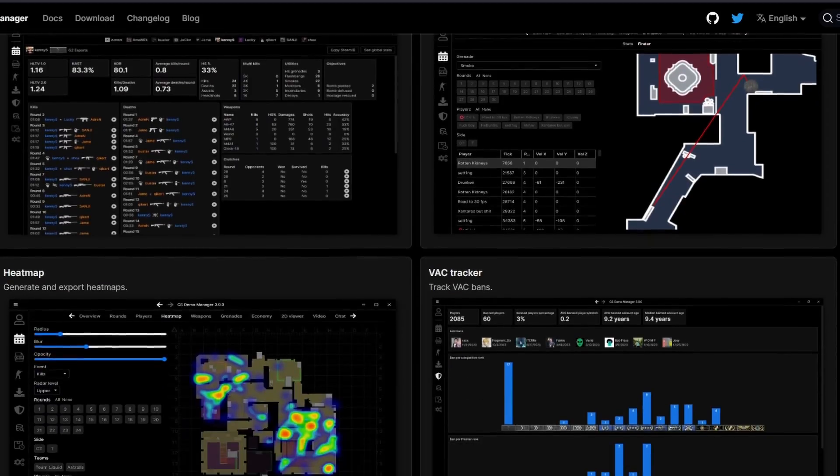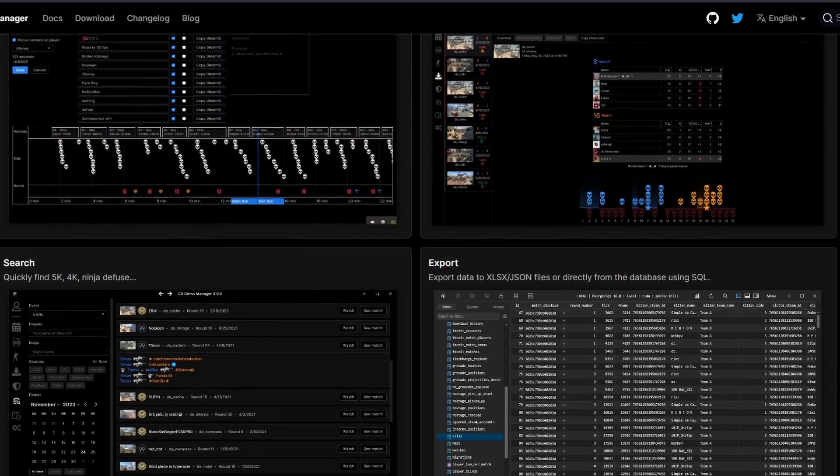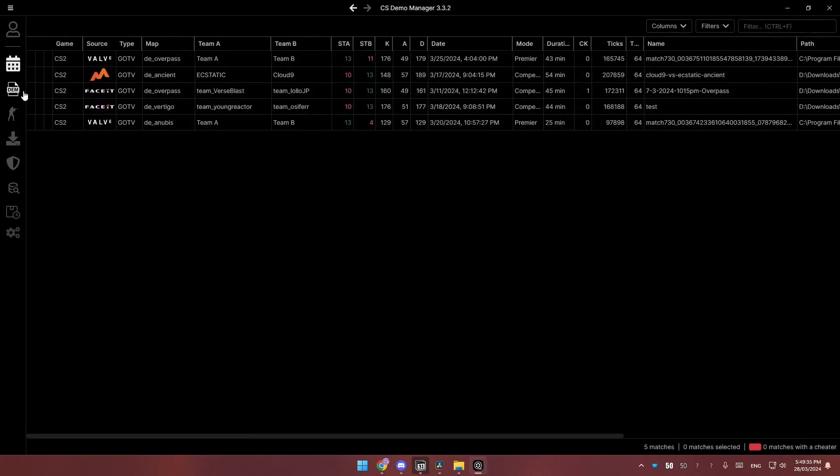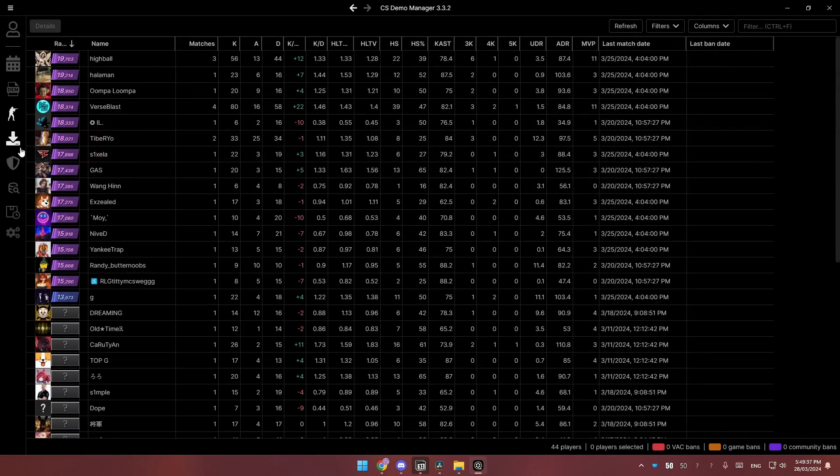I only listed a few of the problems with the regular demo viewer. Let me show you the literal best demo manager I have ever seen — and the best part is it is completely free. This god-tier software is created by Akivir — hopefully I'm pronouncing that correctly — and thank you so much for contributing to the CS2 community. This is how the demo manager looks like. There are a lot of features, so I'm just going to cover a few of the main ones that are extremely useful and a huge time saver.